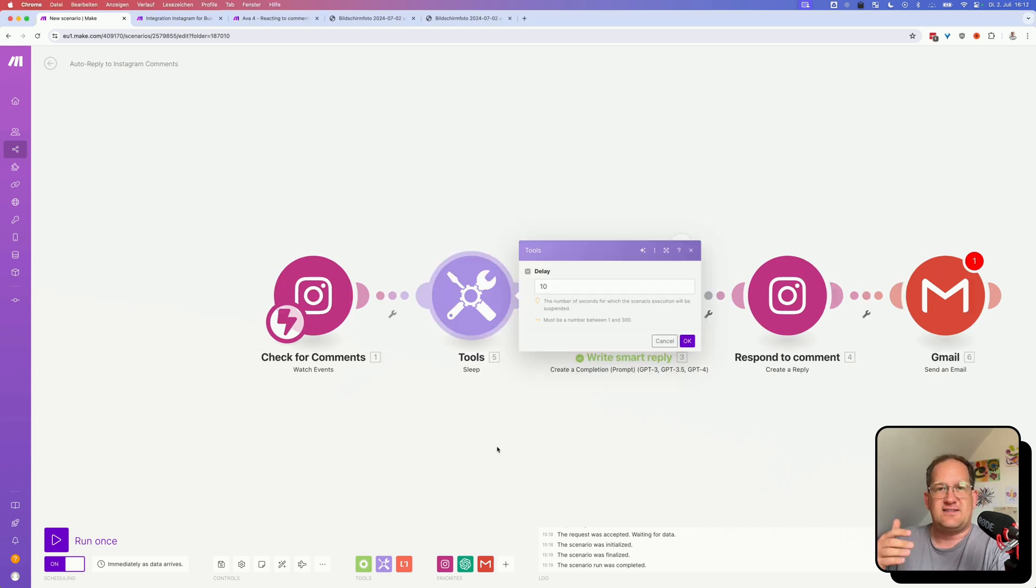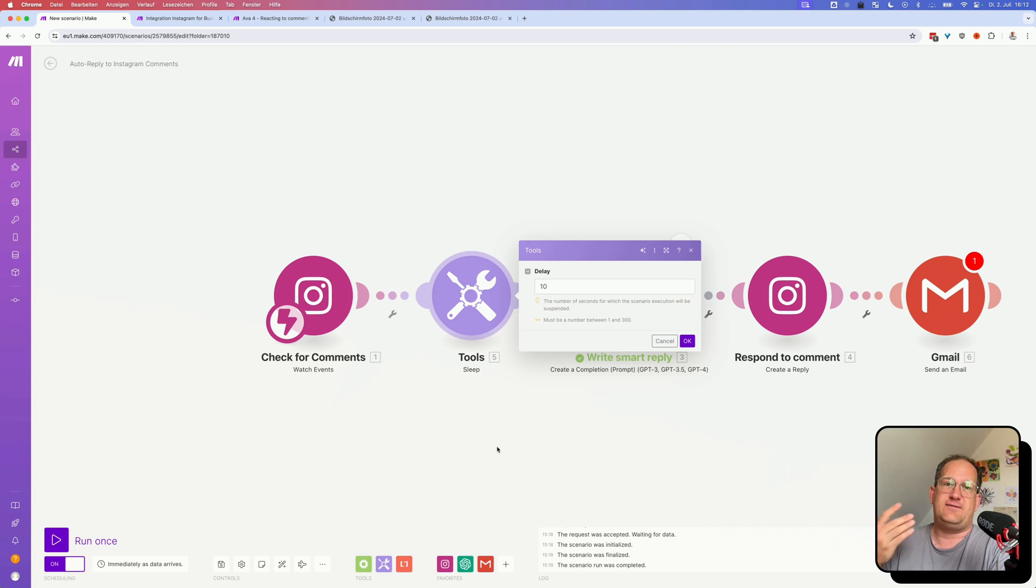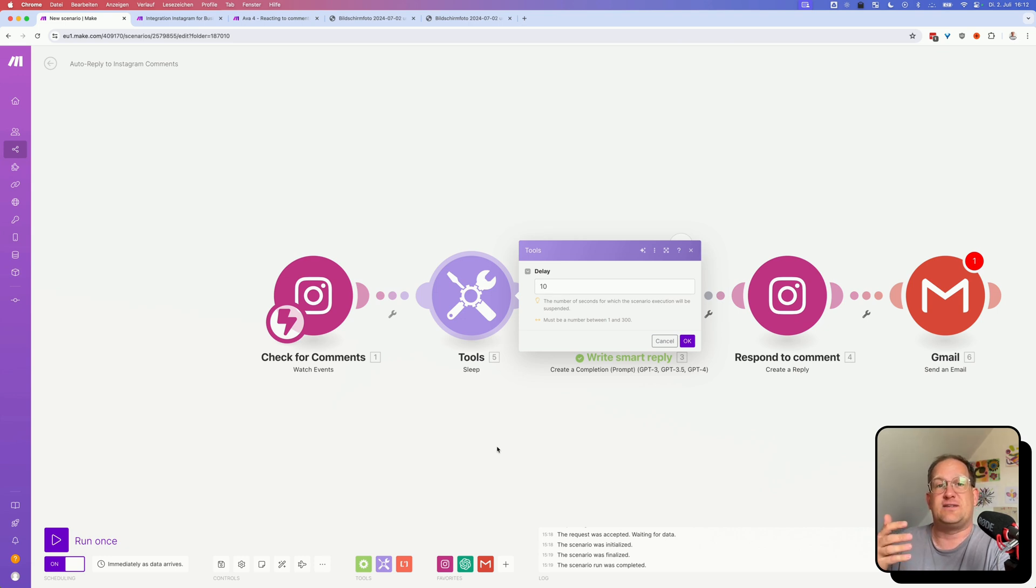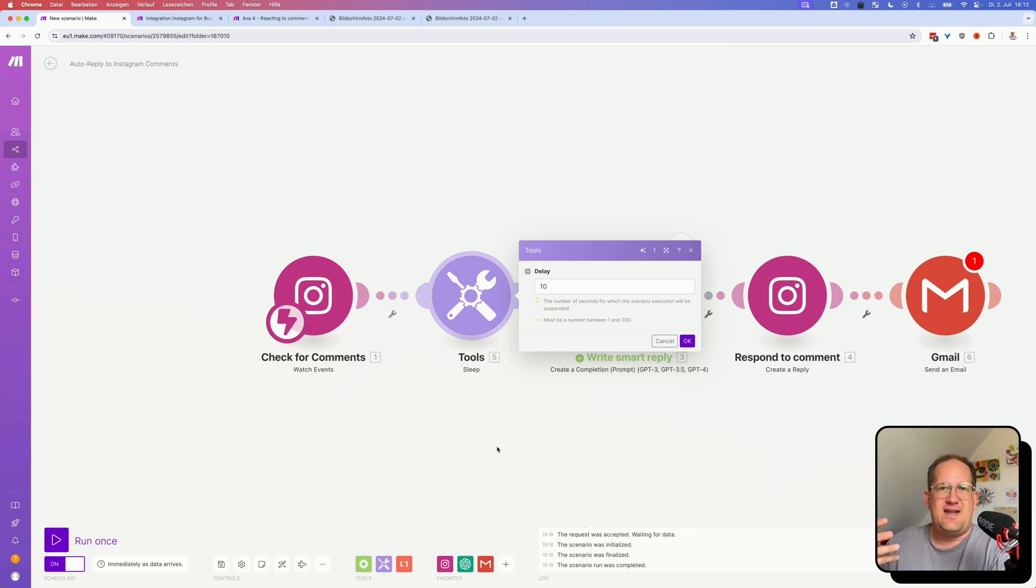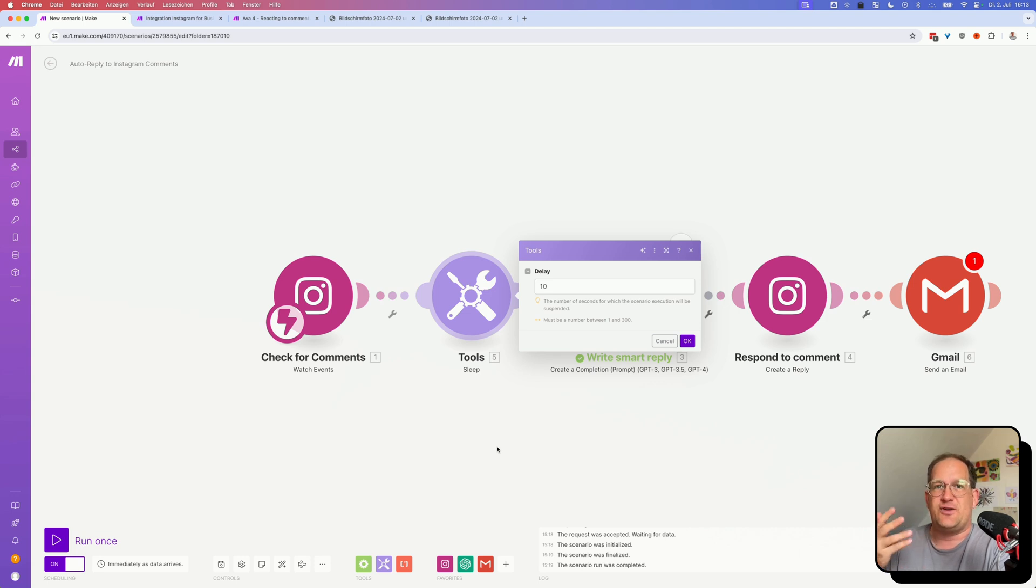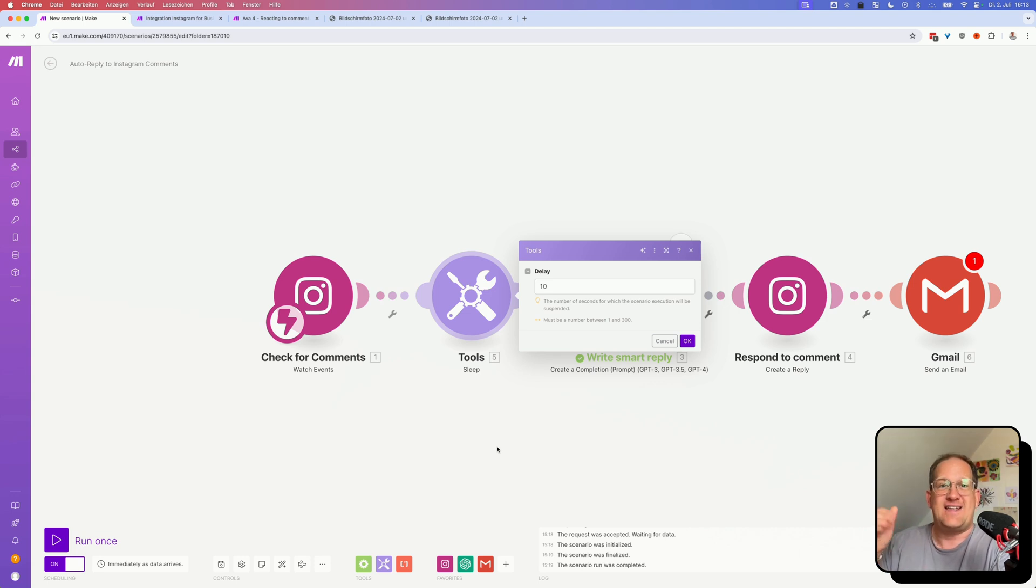And the last thing I would add is a sleep action between every response that I would send. Because if there are a lot of comments to respond to, and you just keep firing off response after response every few seconds, the Instagram API might not like that. So in order to pretend that I'm a little more human, I've added this delay in here that will just add a 10 second delay between each response.